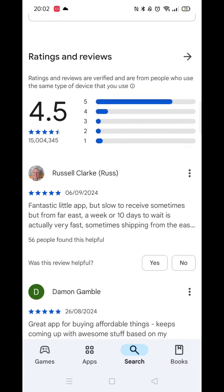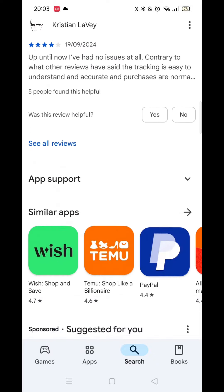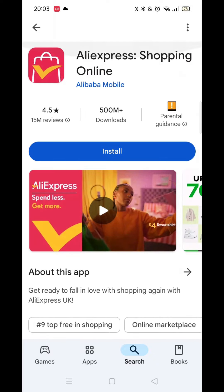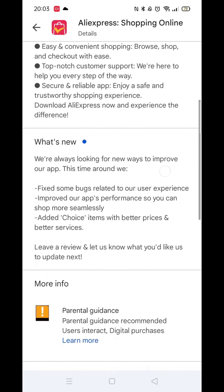On the apps page, scroll down to see reviews about the app. Now, click on about this app.